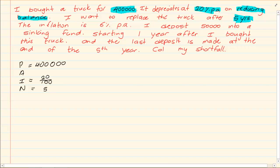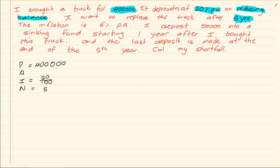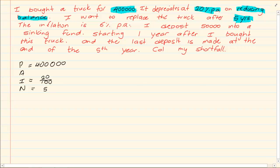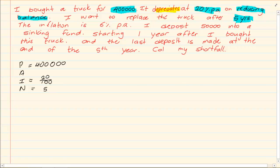Now the inflation, there's another question, is 6%. Let's do it step by step. You know you're going to work depreciation, then you're going to work out inflation. So the inflation is 6% per annum. Again you're going to do your P.